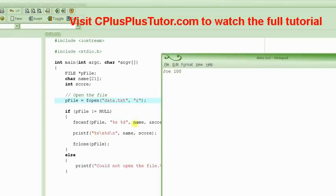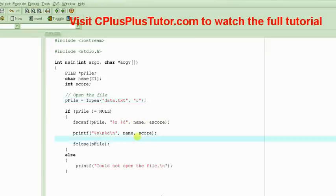And then this string goes in the variable name and this number goes into score, and then we print it out. So very simple.